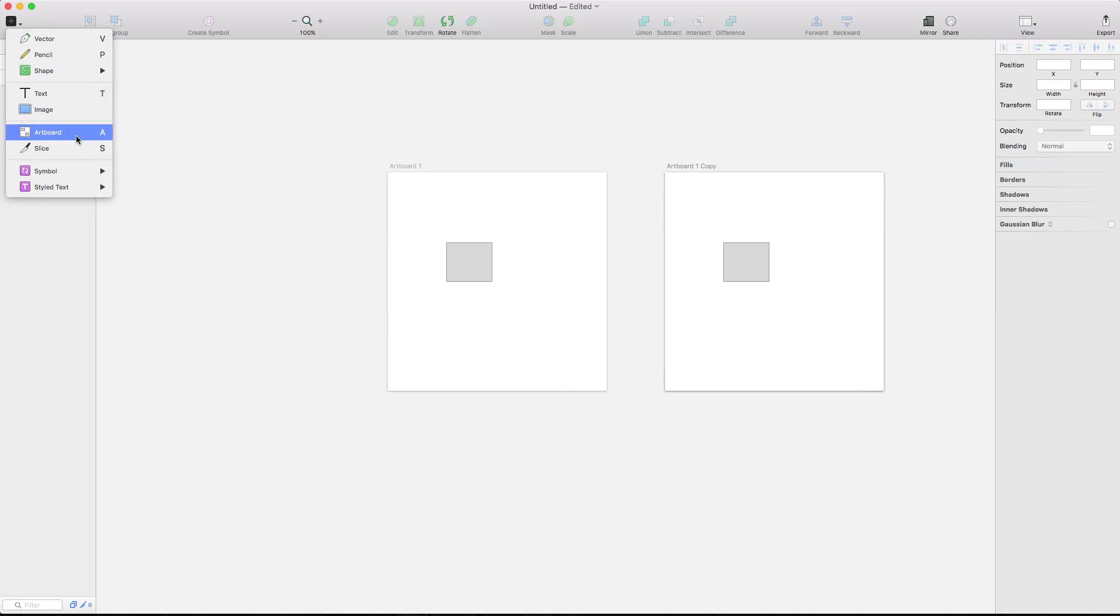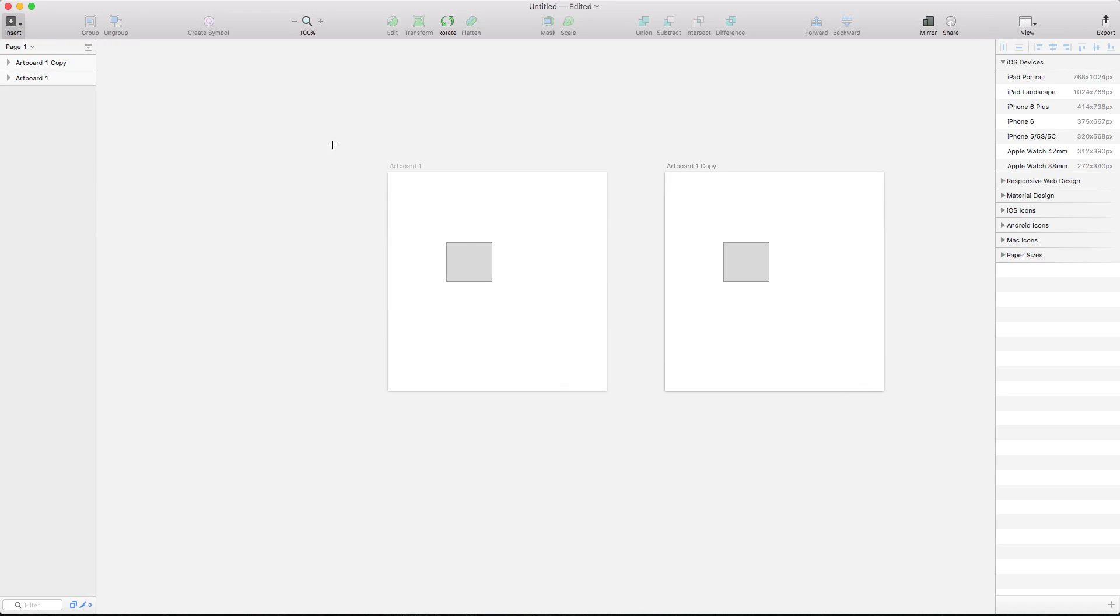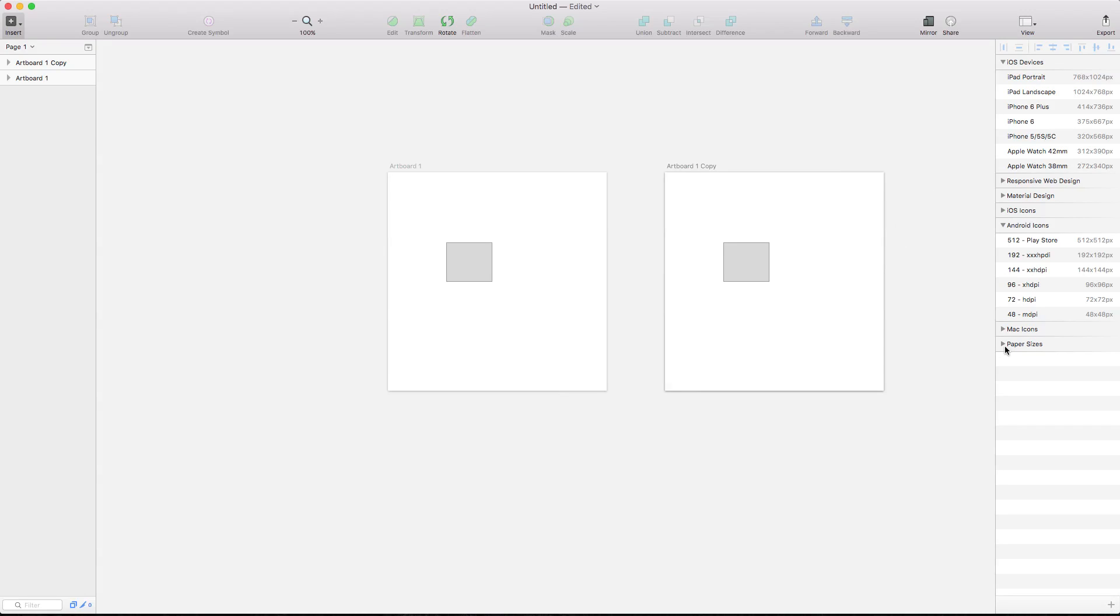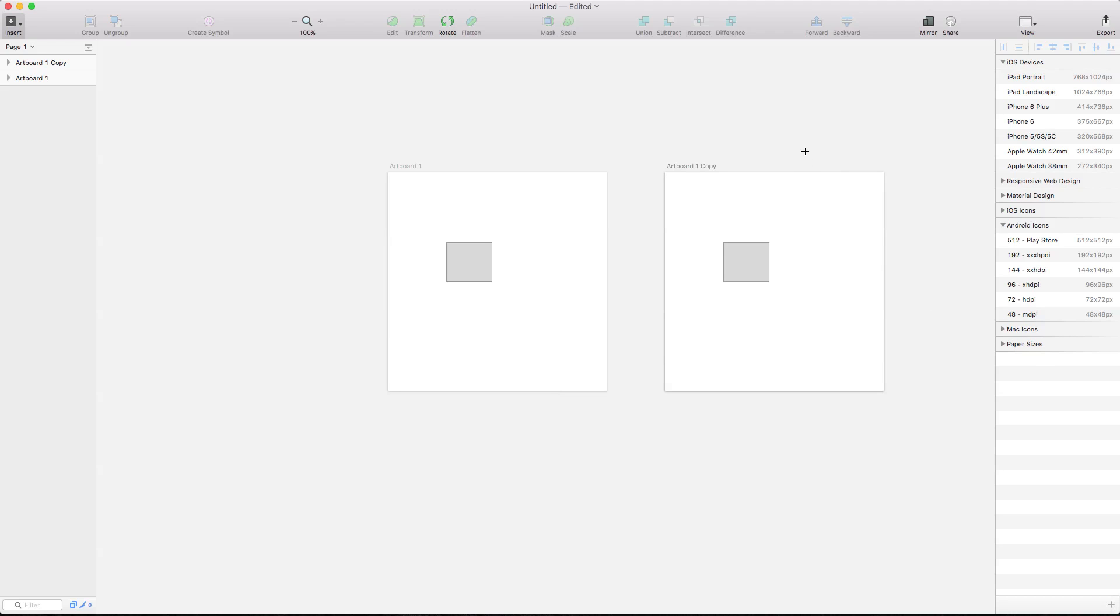In addition, there are new artboard presets for Android users, which is great as an Android user myself. There are now things like Android icons with 512x512 dimensions, labeled as you'd expect for Android developers. I'm really happy to see Bohemian Coding embracing Android and not just sticking to iOS. Just because this is an OSX app doesn't mean they should only have templates for iOS devices when Android is so popular. That's exciting for me, seeing more Android things coming into Sketch.